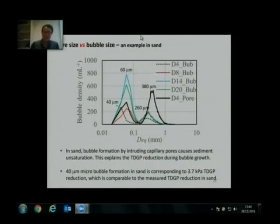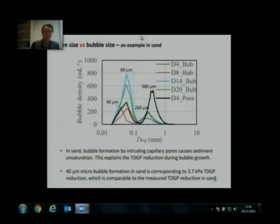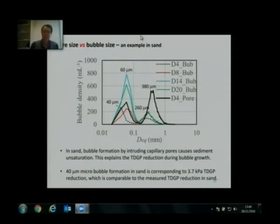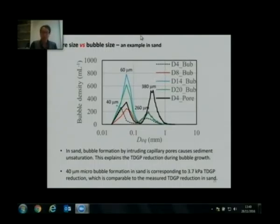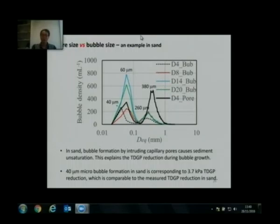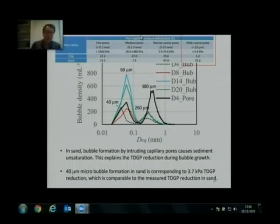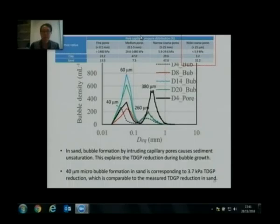This explains the total dissolved gas pressure reduction we introduced at the beginning of this experiment. We calculate that 40-micron bubble formation in sand corresponds to 3.7 kilopascal total dissolved gas pressure reduction, which is actually comparable to the measured total dissolved gas pressure reduction in sand. The top chart shows pore size distribution data from the first experiment, determined by NMR.